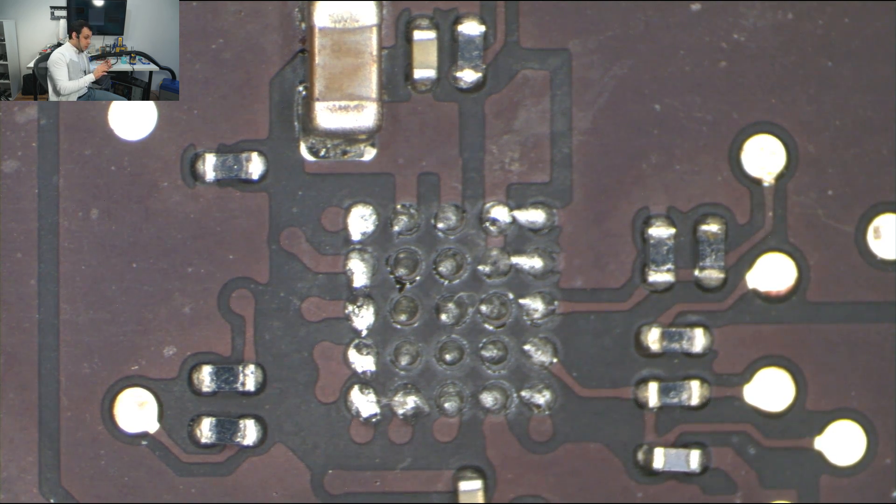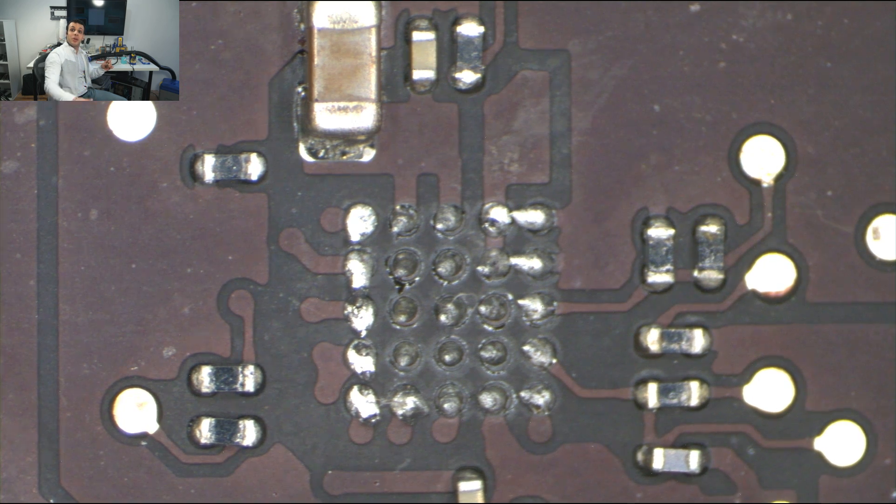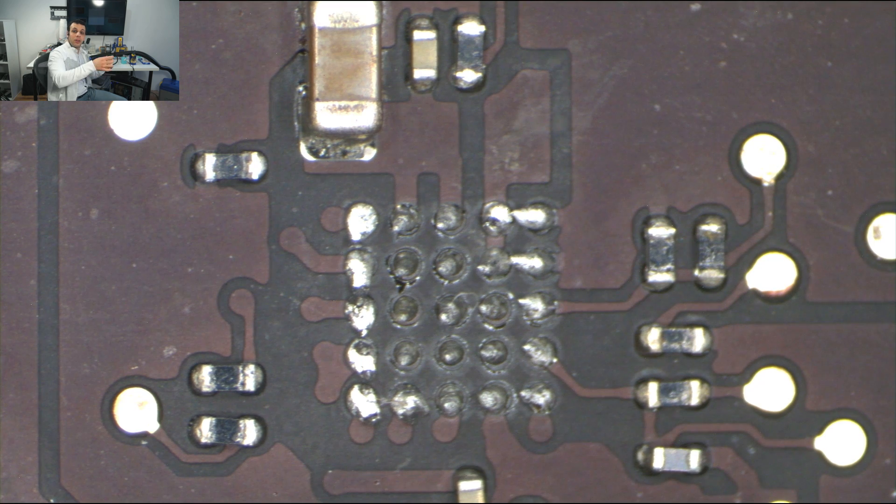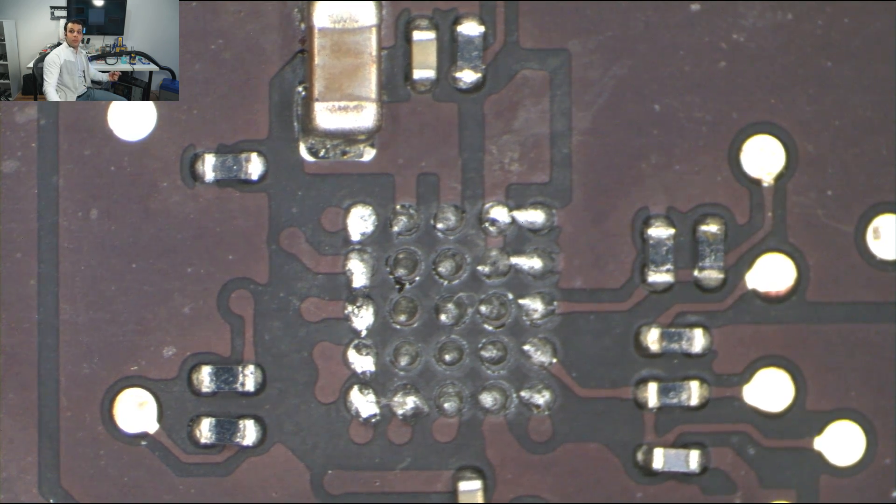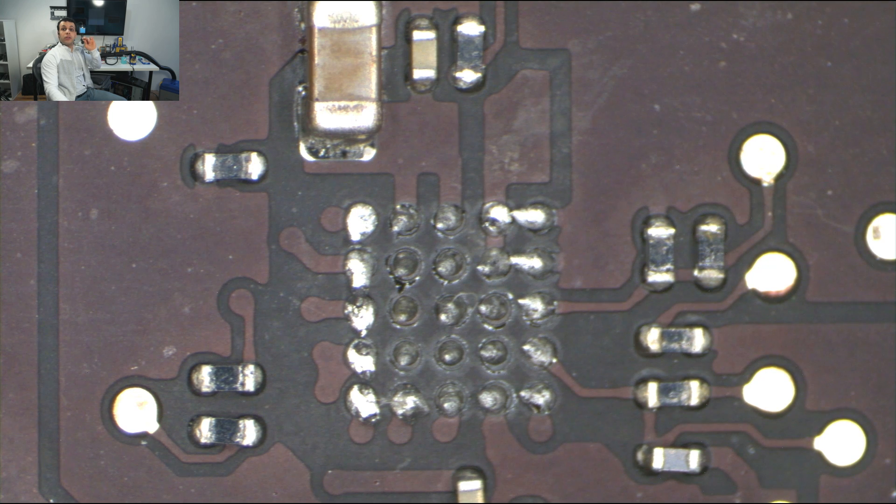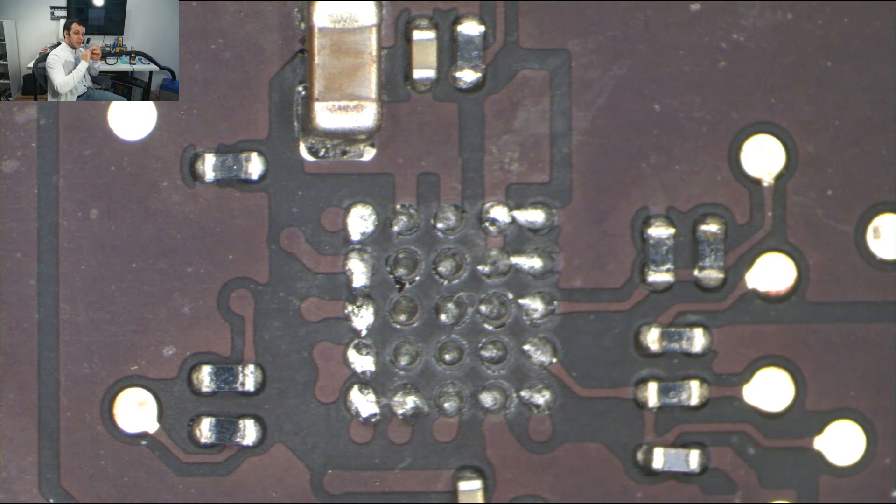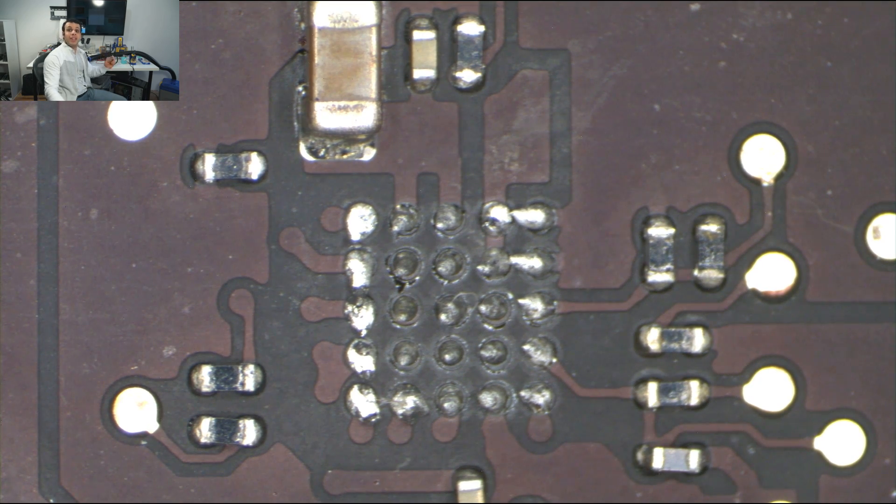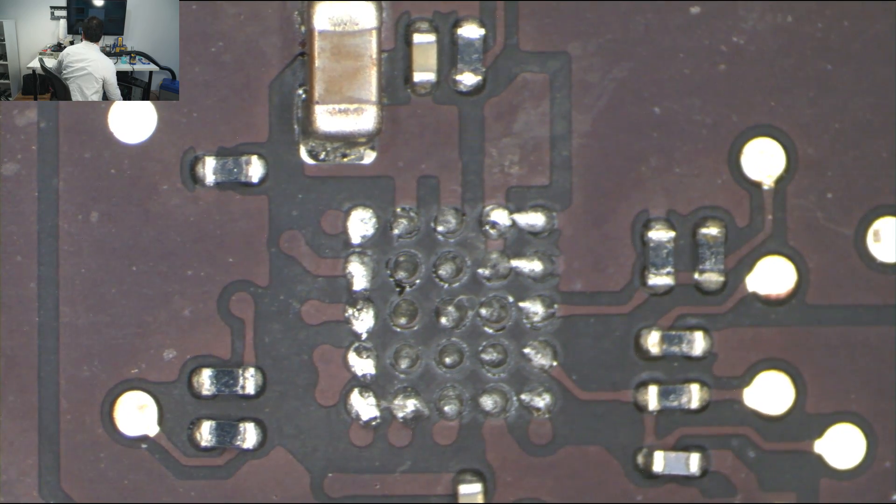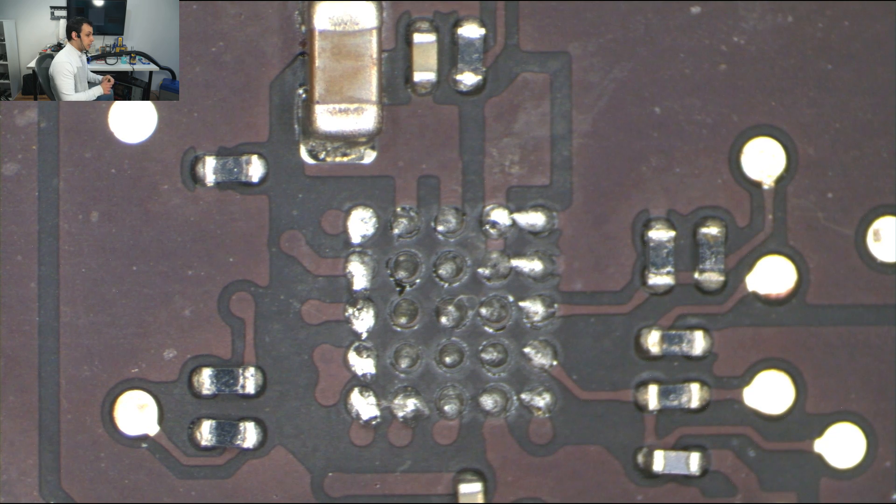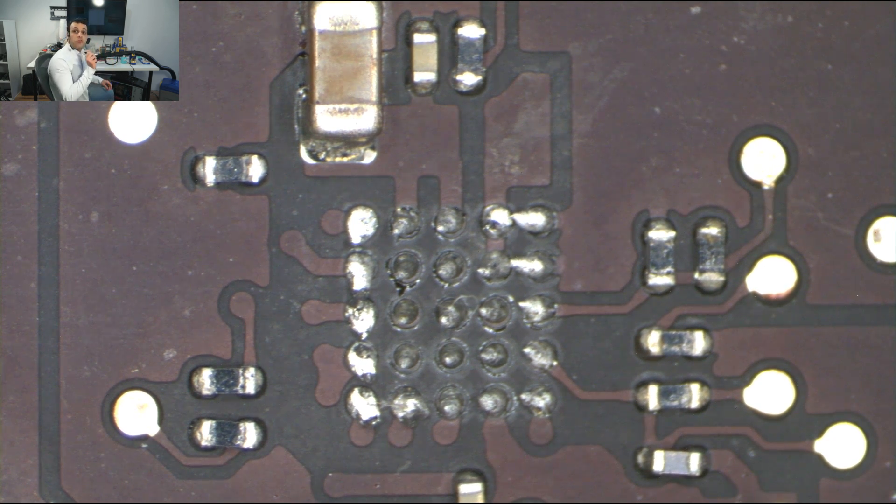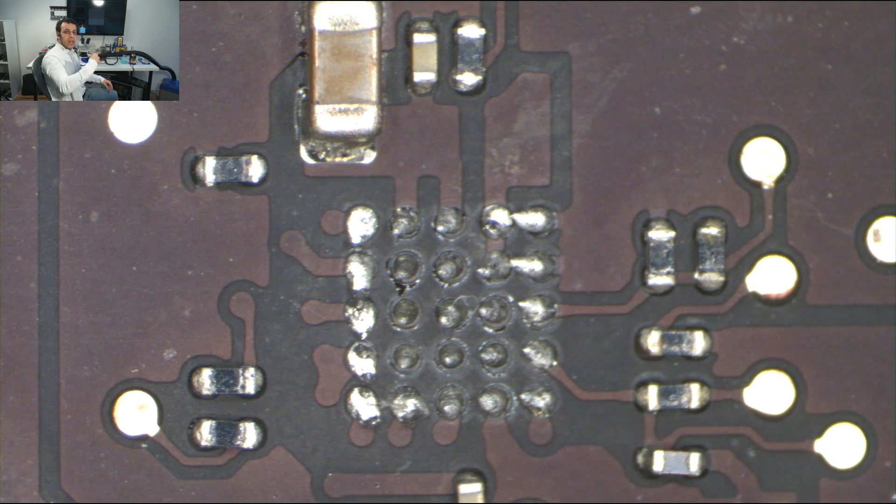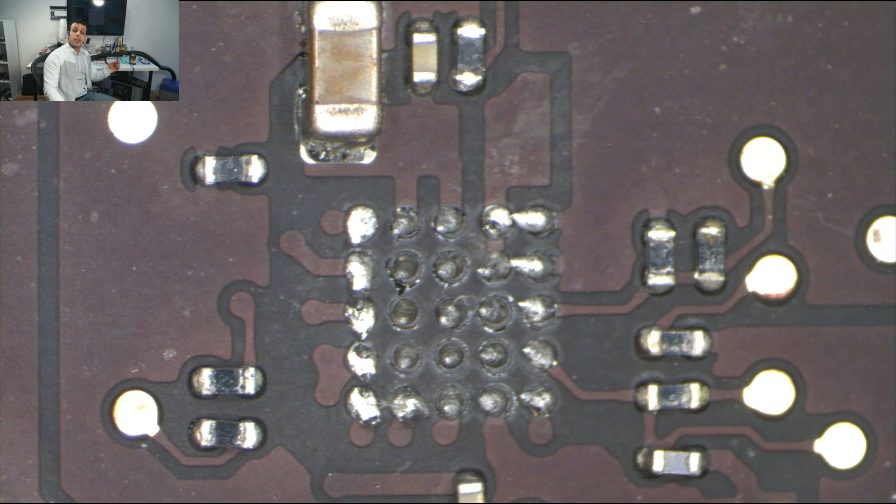When I poke it and see it move, that tells me that every single ball is disconnected from every single pad and that every single one of those balls is melted. If the balls don't melt, if the balls are dry, they're going to rip those pads off of the board and then you're going to have to run trace wires to the components underneath the chip that has 25 balls. You don't want to do that.